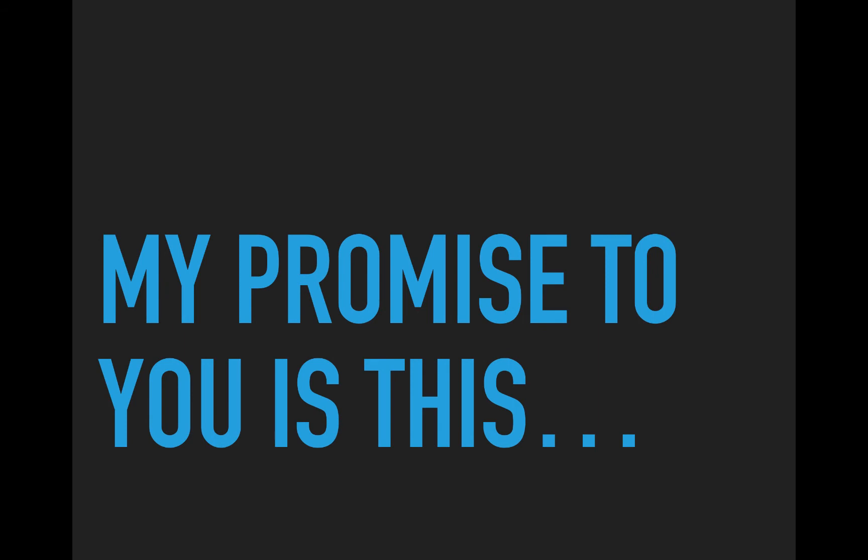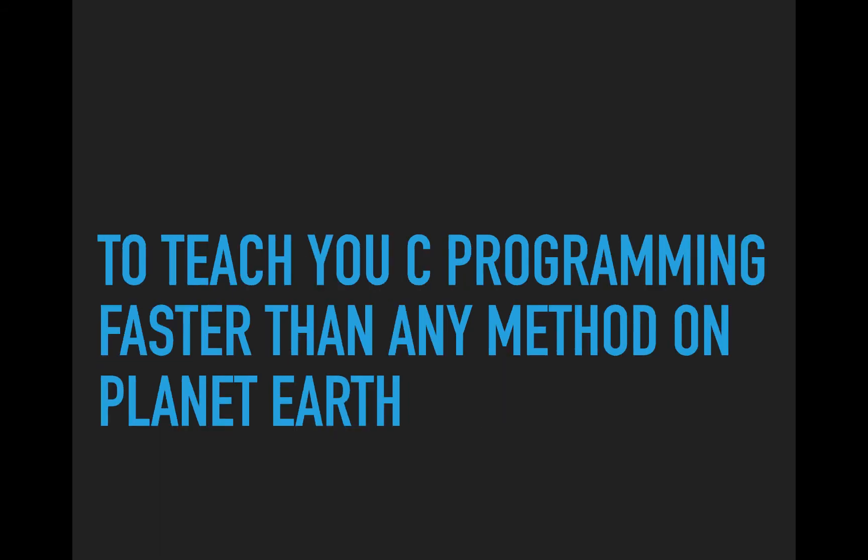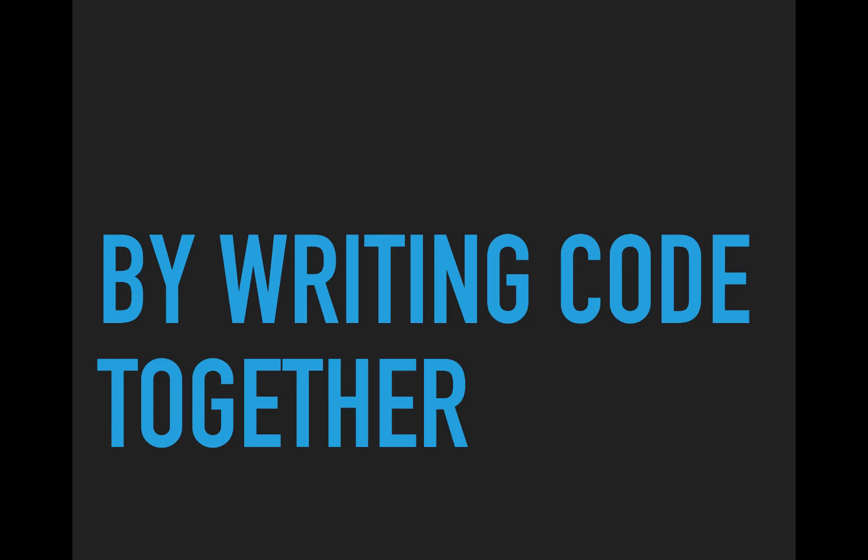My promise to you is this, to teach you C Programming faster than any method on planet Earth. Now, how can we do this? Well, by writing code together.